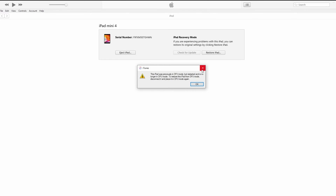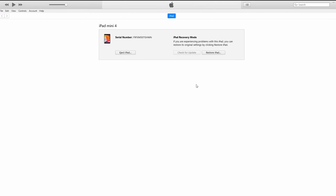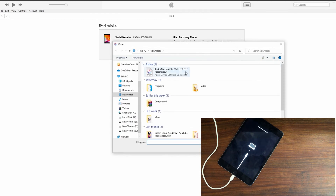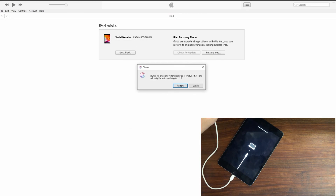iPad is connected in recovery mode. As you can see, iTunes has detected your iPad in recovery mode. Now hold the Shift key on your keyboard and click on the Restore iPad button. Then double click to select the downloaded firmware.